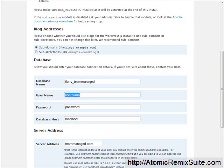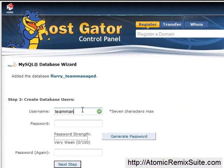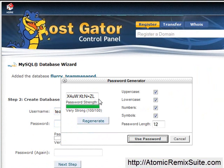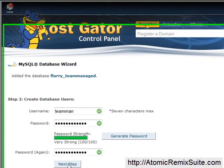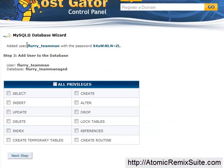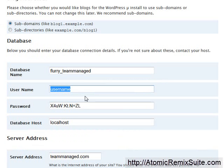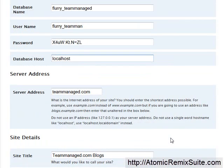Database name: flurry_teammanaged. For username, I'm going to enter teamman because it's seven characters maximum. Again, it's going to do the same thing with the flurry prefix on the username to avoid username collisions. For password, I always just use generate password because it's easier. I'm going to copy that, click use password, click okay, and click next step. Then we pop back over here and enter in the password for the username — flurry_teamman was the username. For database host, leave it at localhost; there's a 99.9% chance that it's localhost.